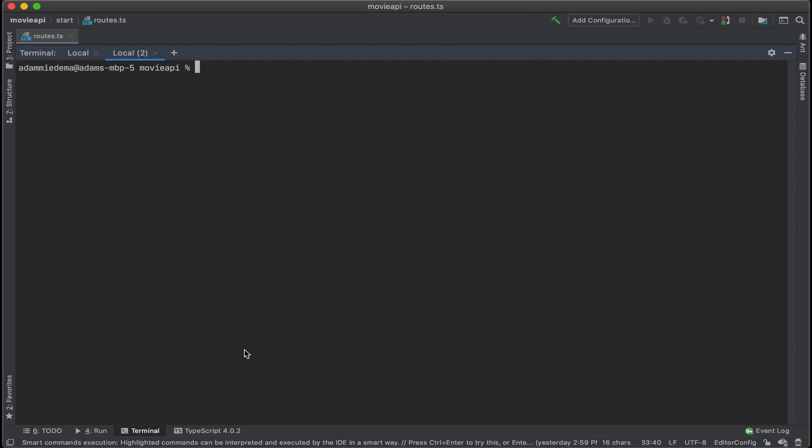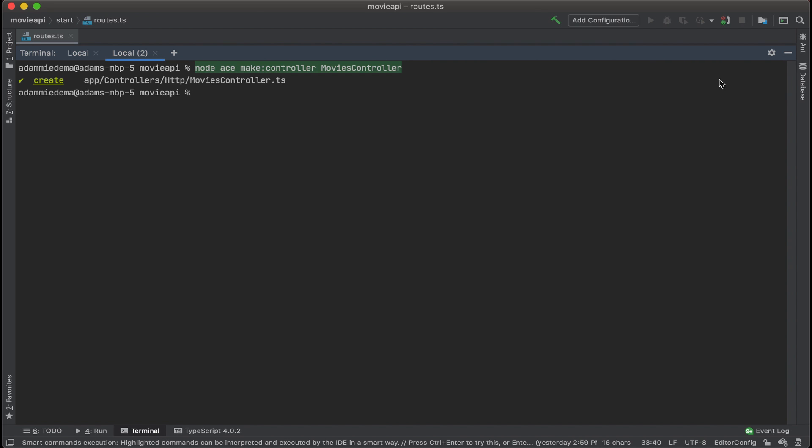Let's open up the terminal and then type in the command to make a new controller. Looks like it was created, so let's go take a look.